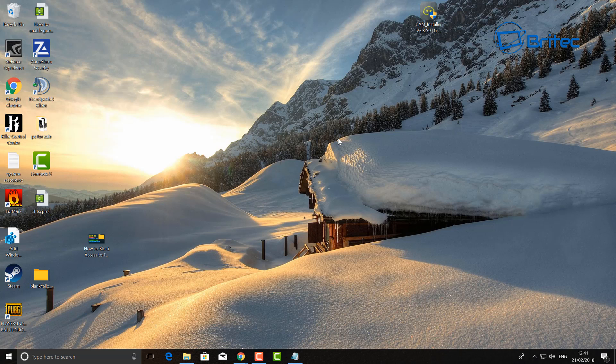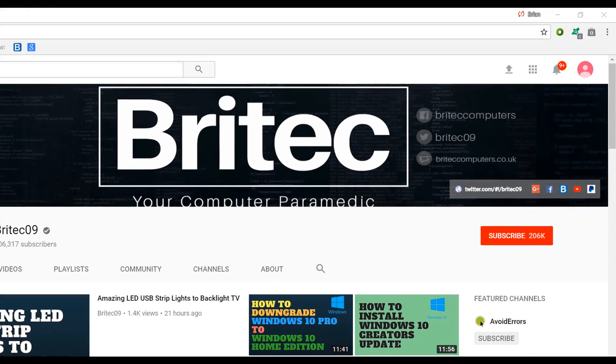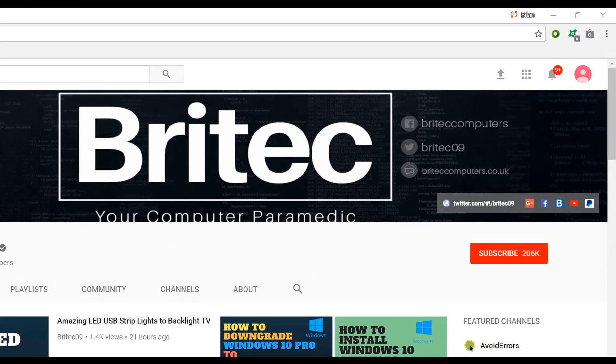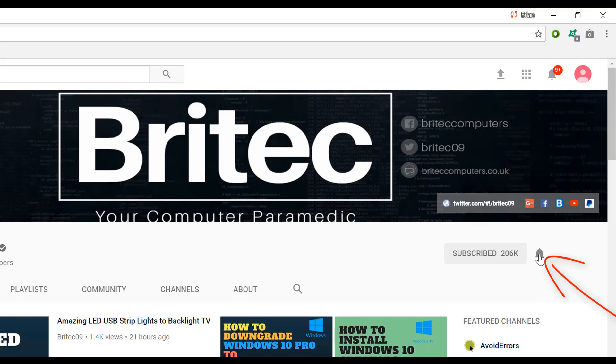Anyway, my name is Brian from briteccomputers.co.uk. Have a great weekend guys and I shall see you again for another video real soon. Bye for now. If you haven't subscribed yet, hit the big red subscribe button on my YouTube channel and hit the bell notification button next to that to be notified when we upload new videos.